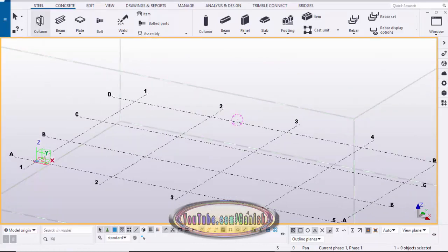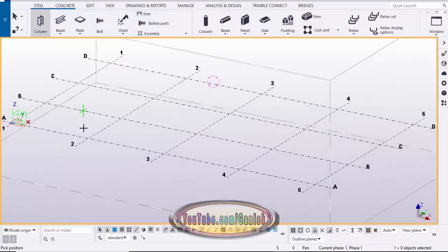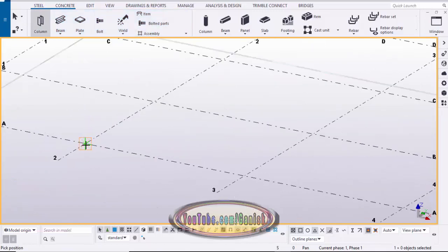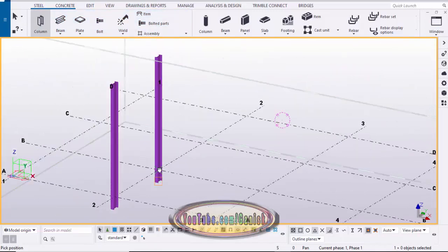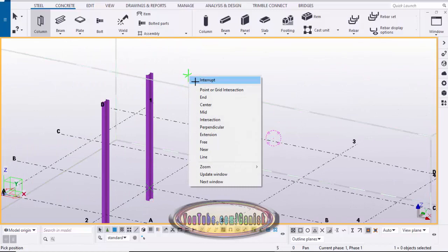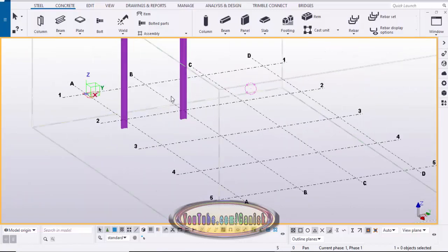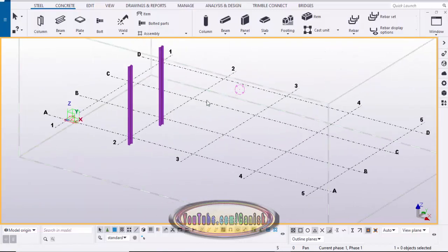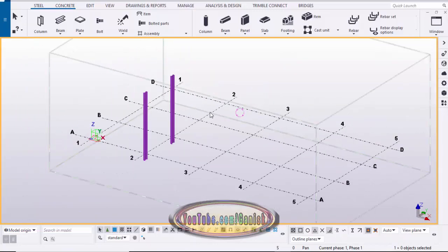Now we're going to place the columns. Go to steel, select the column, and click here to place the first column, then click here to place the second column. Currently I'm using the US environment but the process remains the same — just follow the process with whatever environment you want to use.